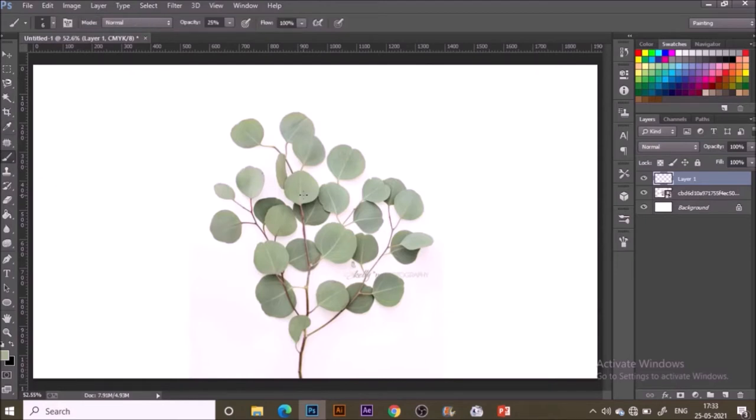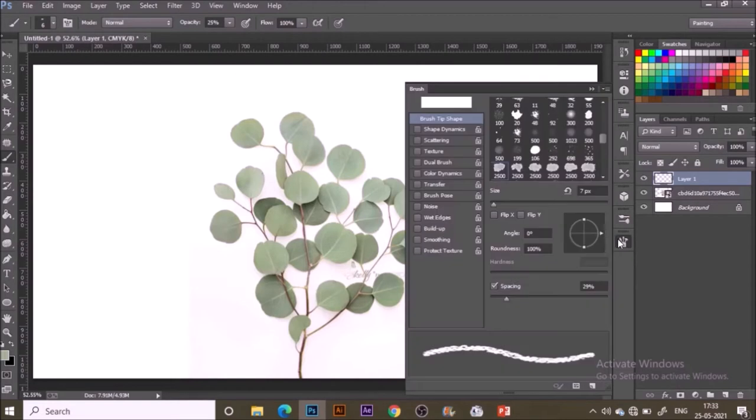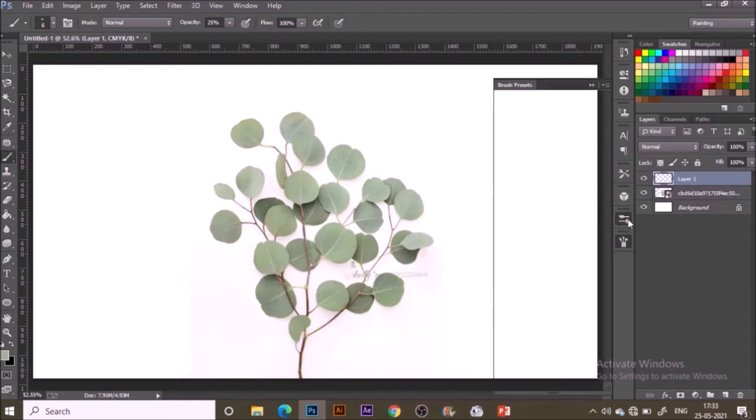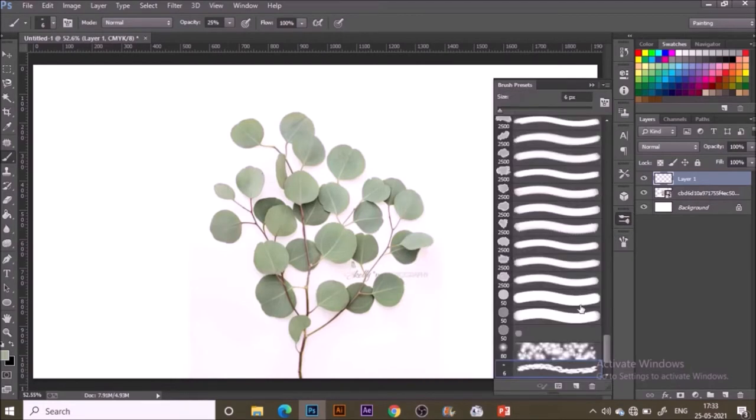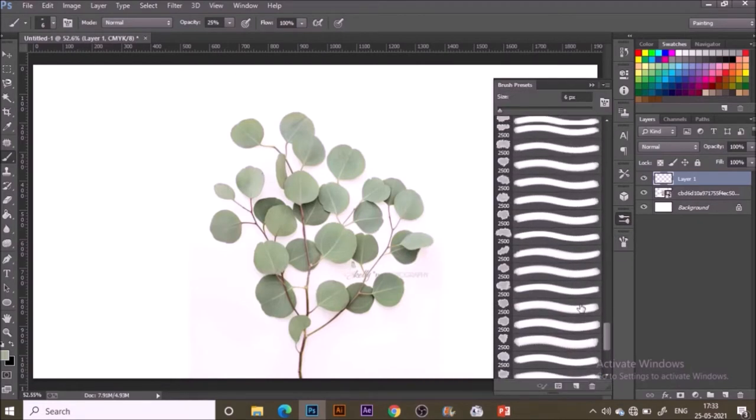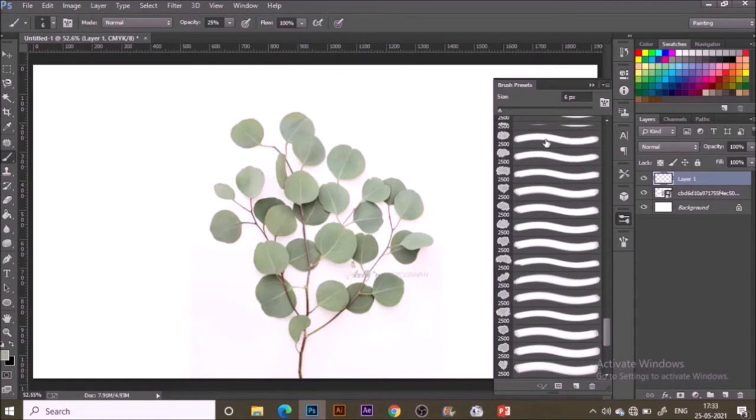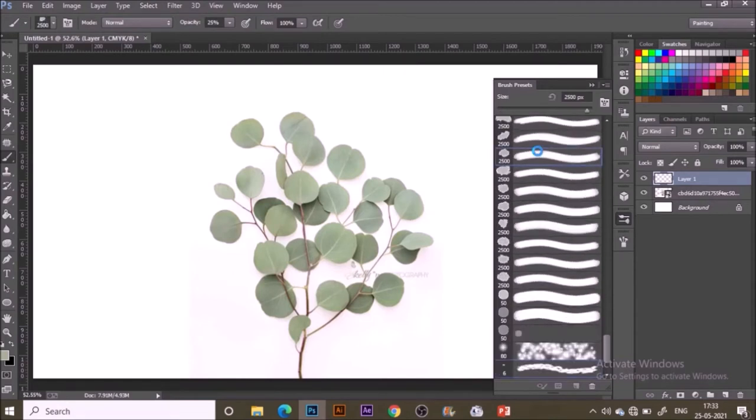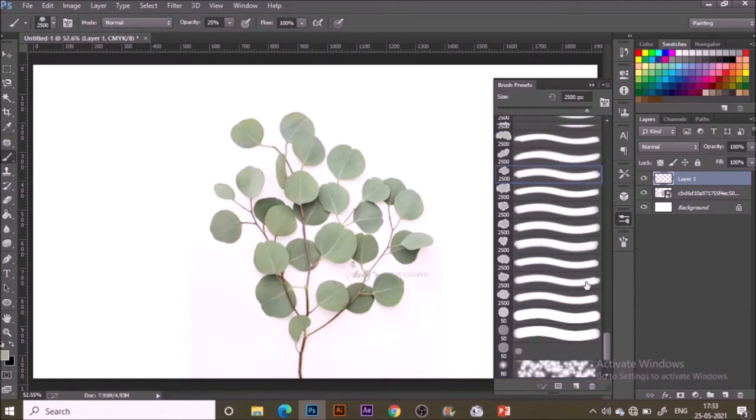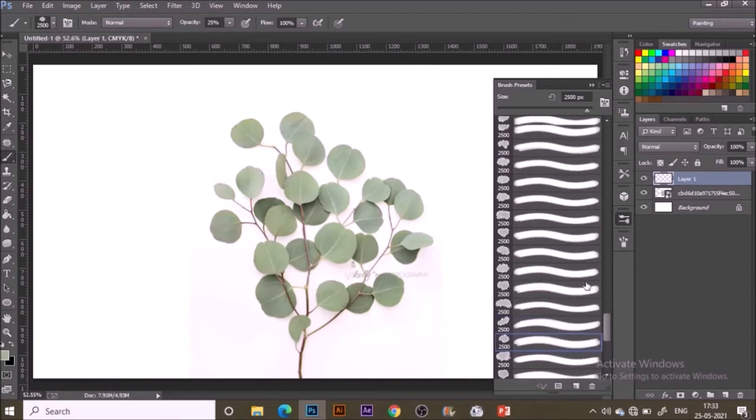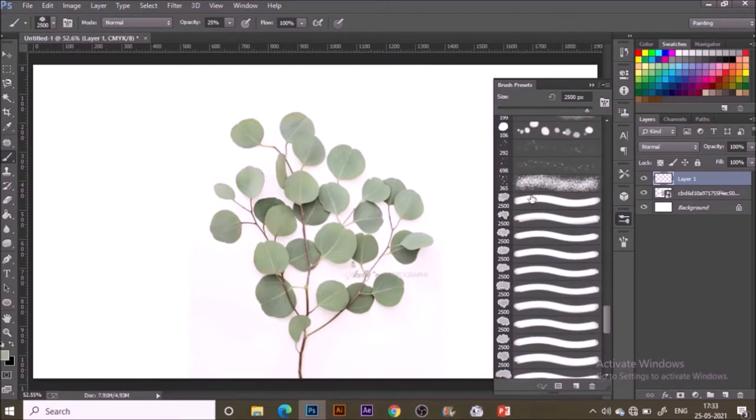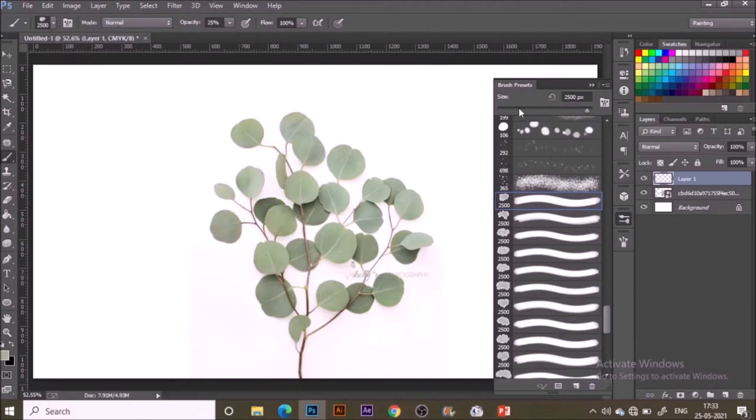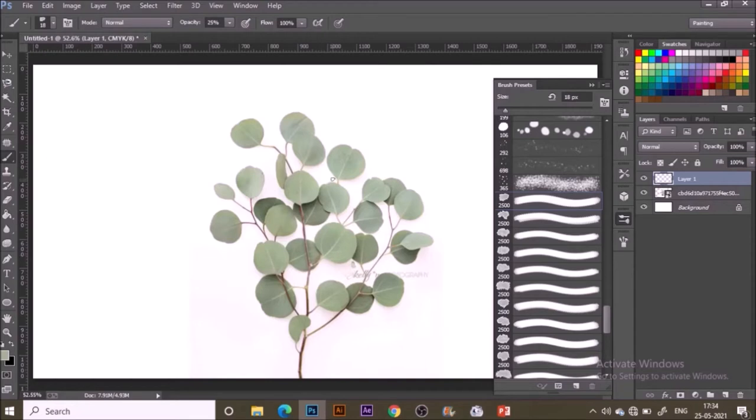Start painting with the eyedropper tool to pick colors from the reference, then paint with a brush tool. I'm going to use watercolor brushes from the brush presets. These are free brushes that you can easily get. I will have a link in the description below for you guys to download these.